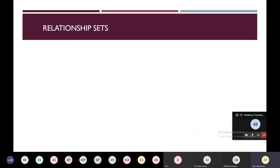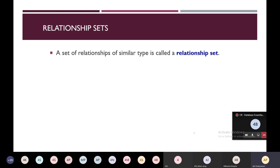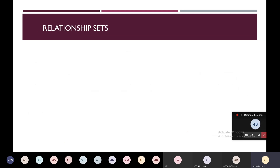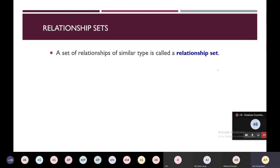Next, what is a relationship set? A set of relationships of similar type is called a relationship set. A set is nothing but a collection of elements. We saw one example of a relationship — enrolls. Once a student enrolls in one course, that is one relationship. When there are a number of such relationships, it becomes a relationship set. A set of relationships of similar type is called a relationship set.